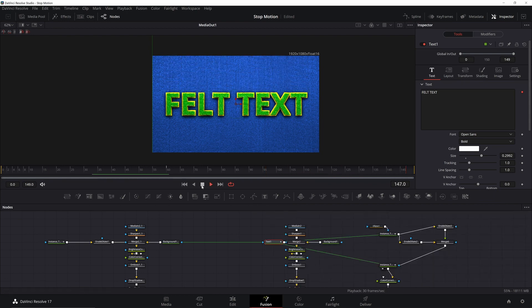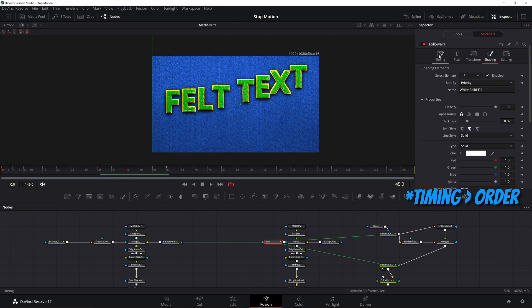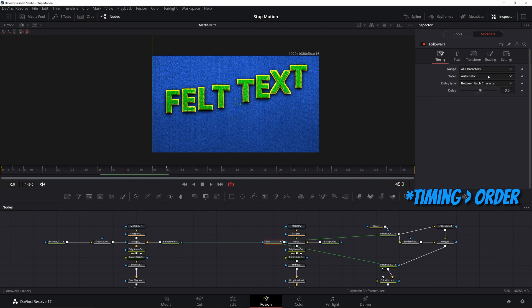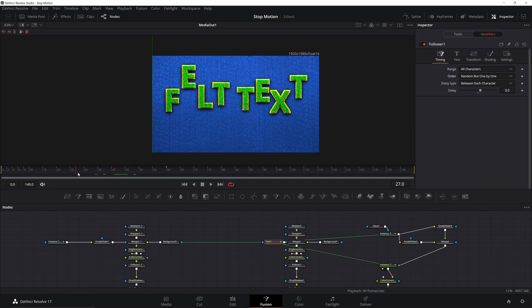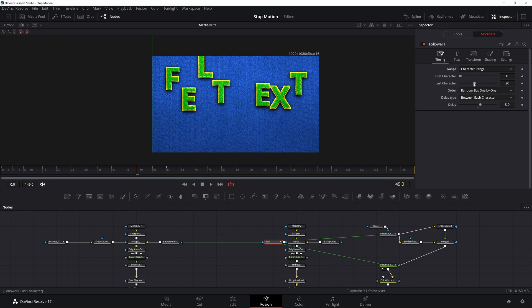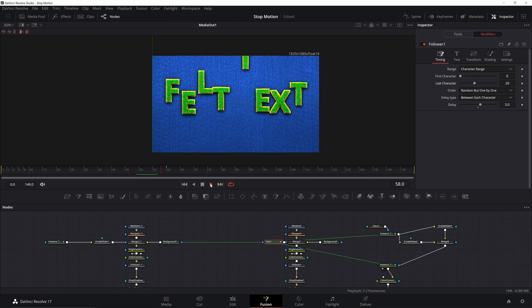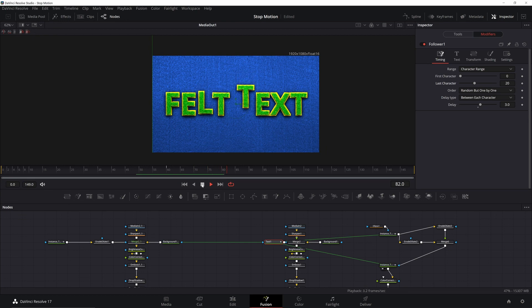Now let's make the letters drop randomly instead of in sequence. Go to your Follower and change the type to 'Random One by One'. To fix the look, change the range to 'Character Range' and change the last character value. It's looking a lot better — more random, more handmade — but they're still coming down straight, and moving pieces like this would never be perfect in stop motion.